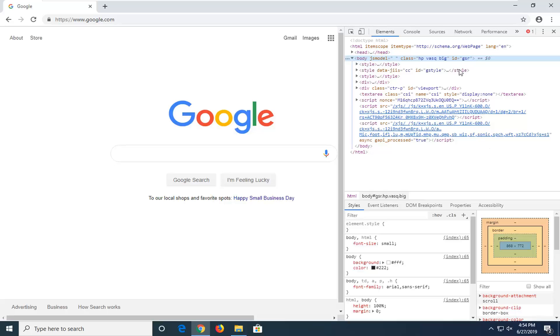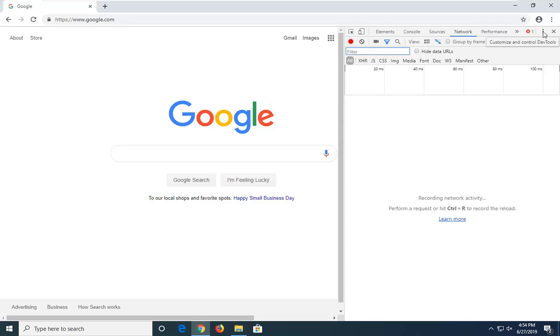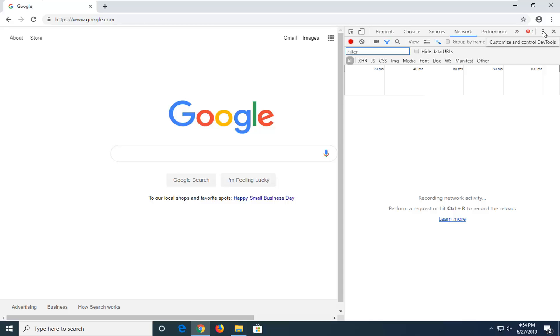Now select the Network tab on the right side that appears. Then select the three vertical dotted icons underneath the other menu icon—there's another set of three vertical dots that says Customize and Control Dev Tools. Go ahead and select that, and then select Settings.